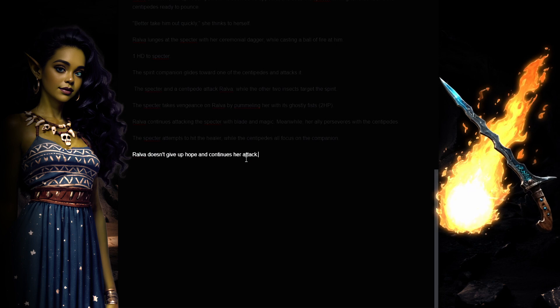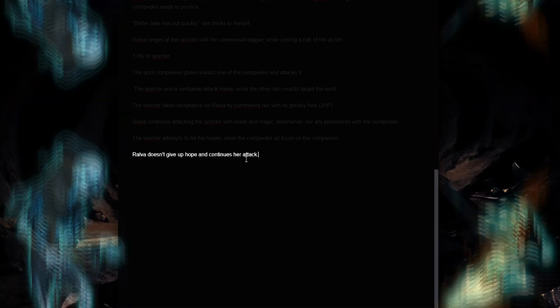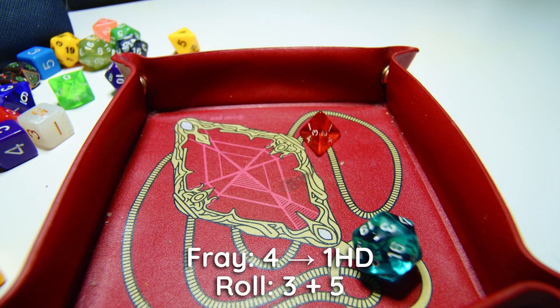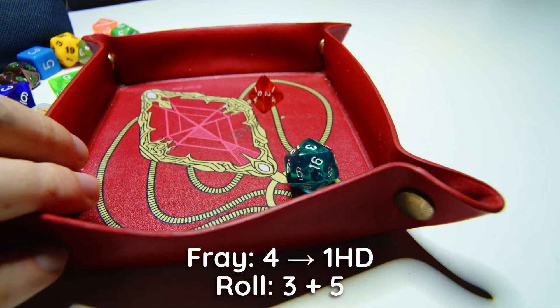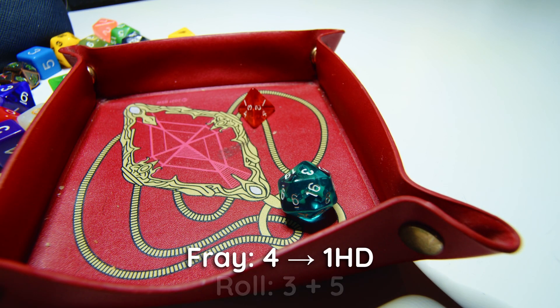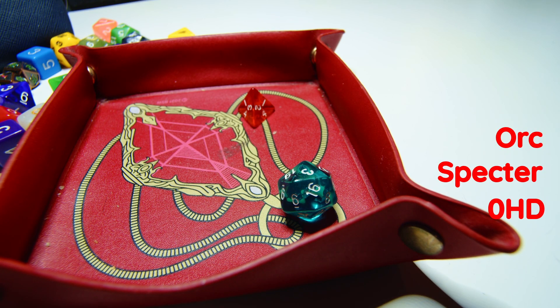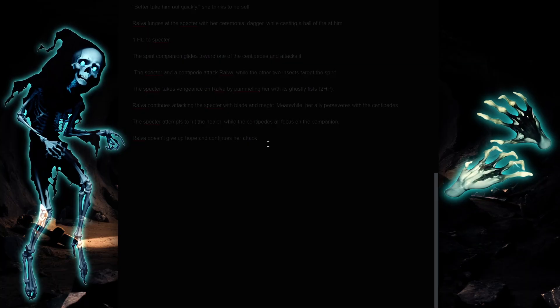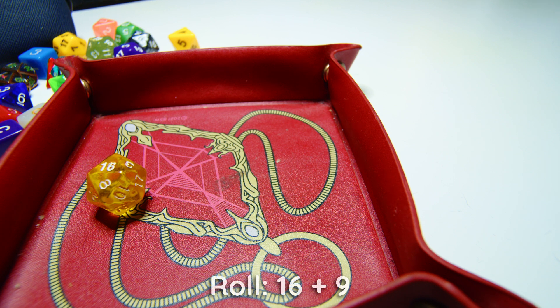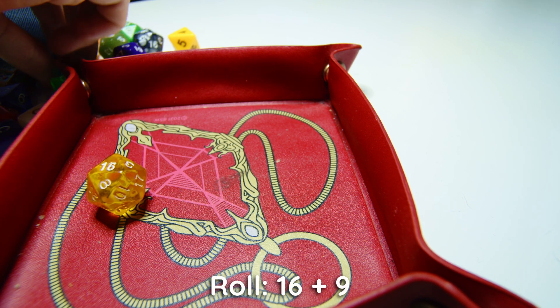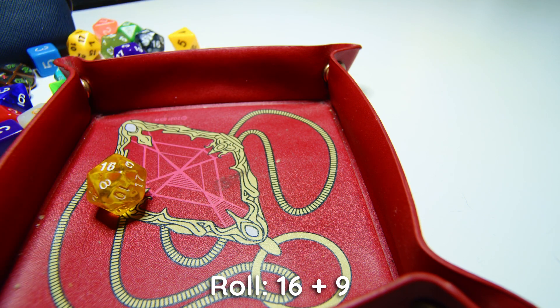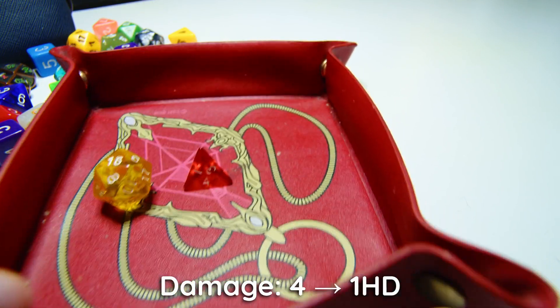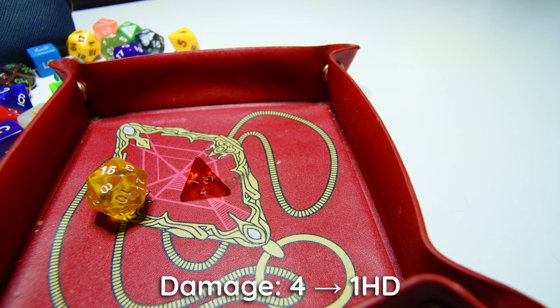Ralva doesn't give up hope and continues her attack, and so does the spirit companion. Oh, the regular attack missed again, but the 3 dice kills the specter. Phew. Come on, spirit companion. Yay, 16. That'll be good. He only has a d4, but not bad. Hey, that's another kill. Amazing.